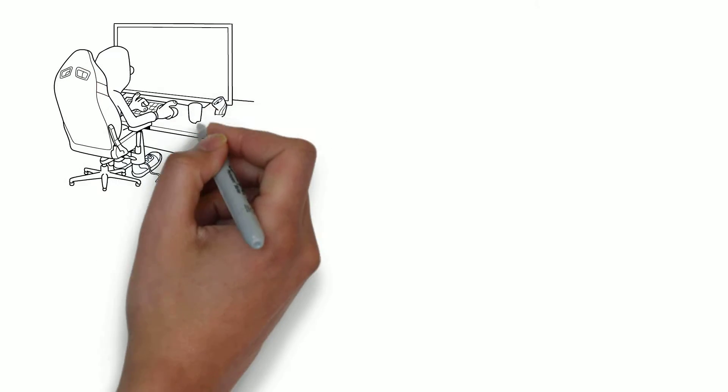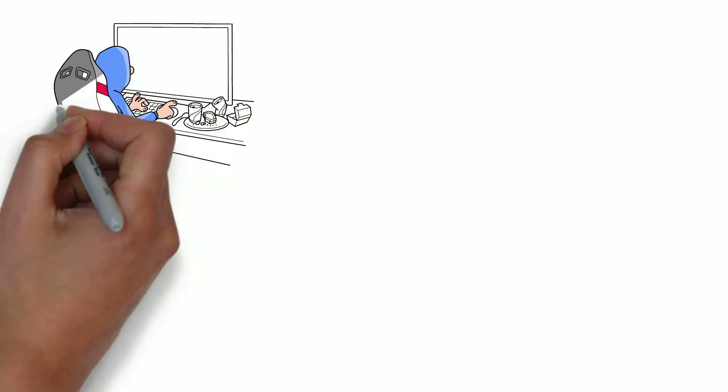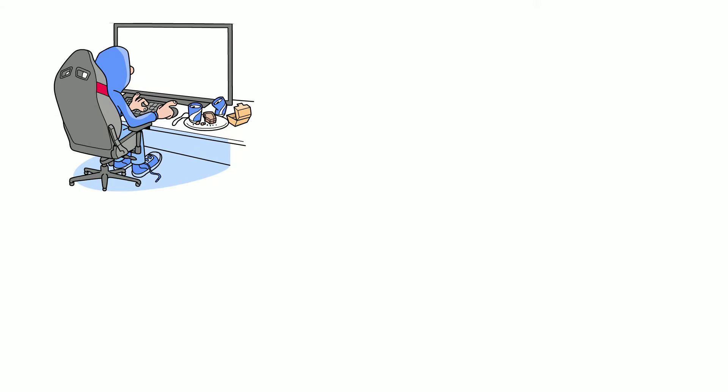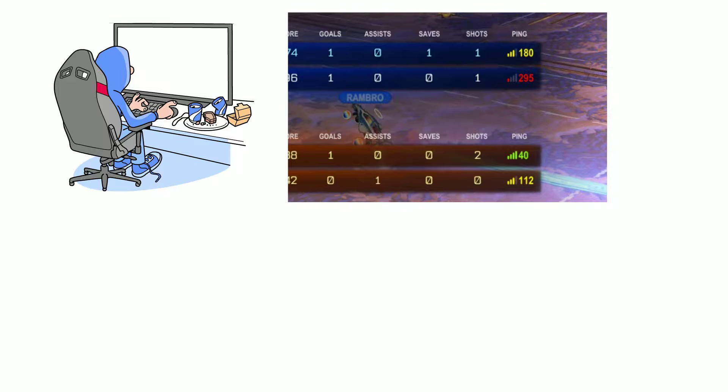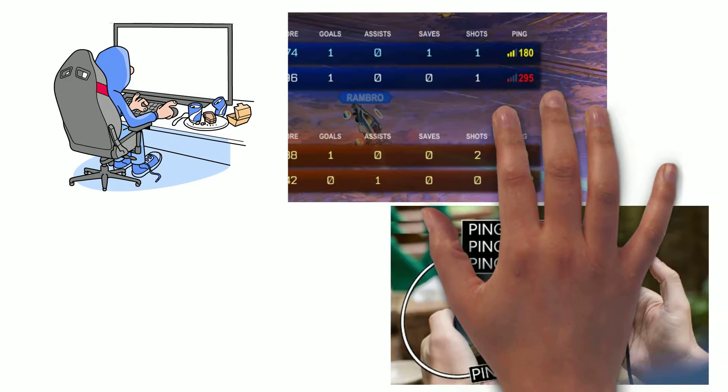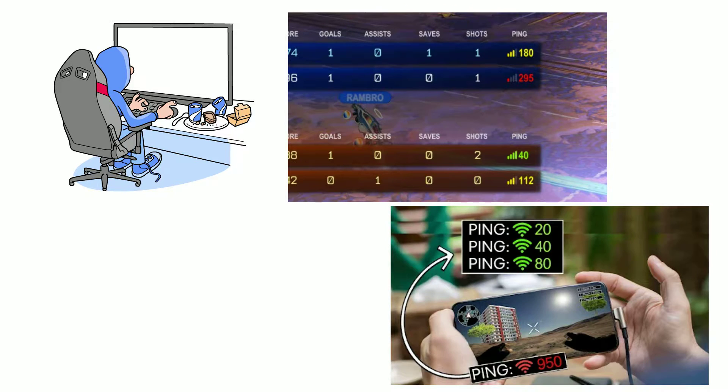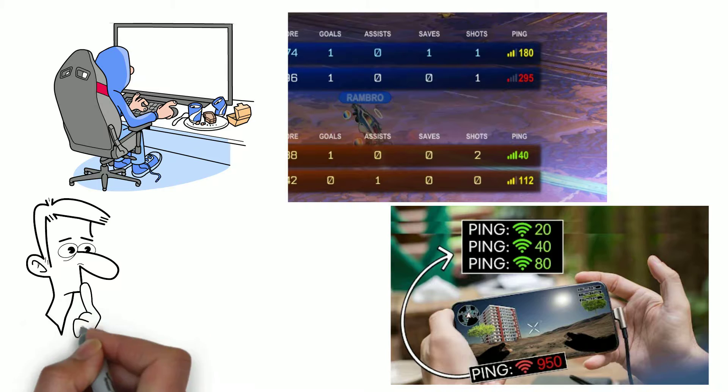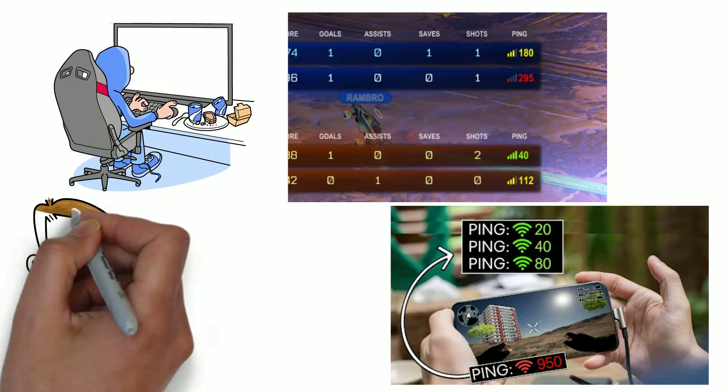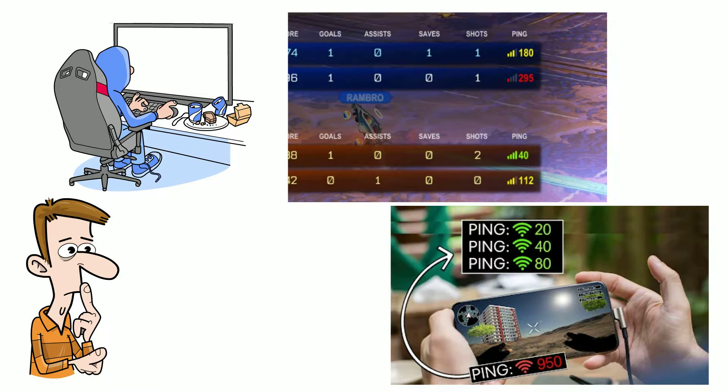If you've ever played an online game, you've probably heard or seen the word ping or ping time mentioned in a game's menu or settings. In this video, we're going to have a look at what it means and how it can affect your gaming experience.